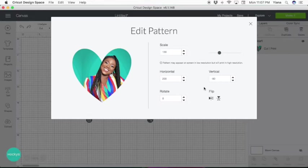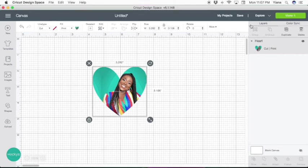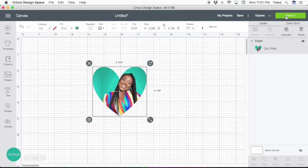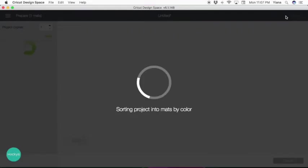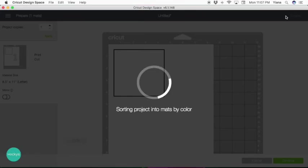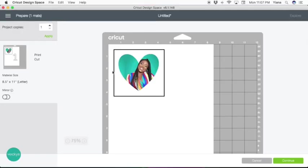Here we go. You have your image ready to cut. The way this works is you're going to click Make It. When you click Make It, you're going to see that your image will show you a black border around.